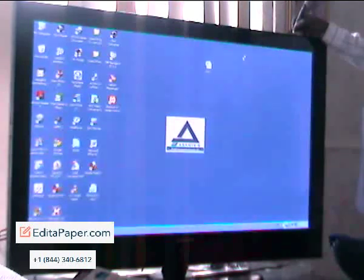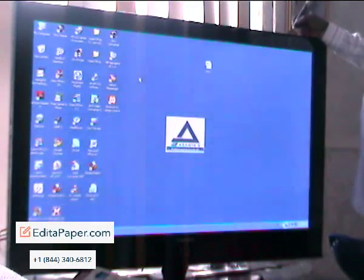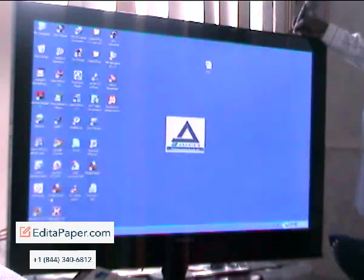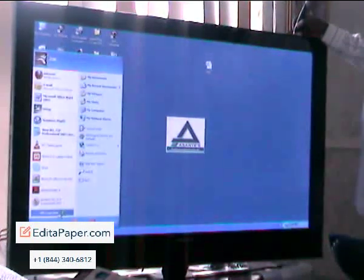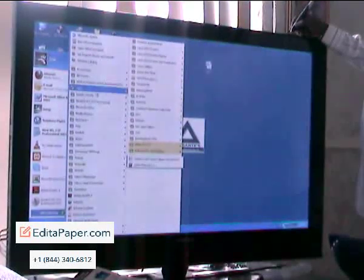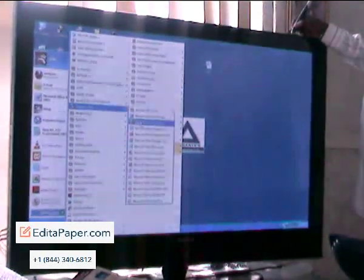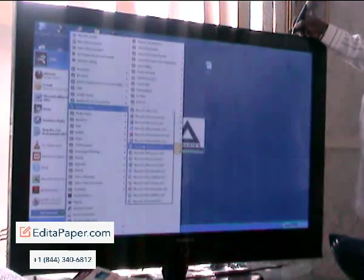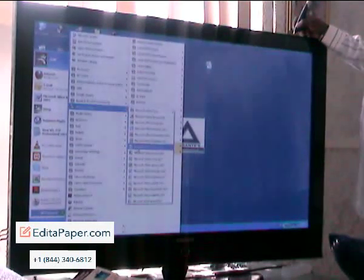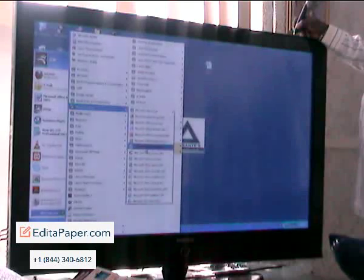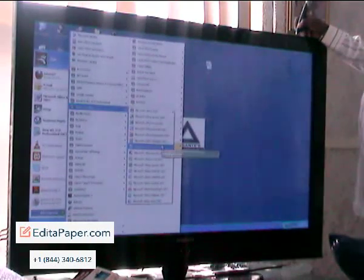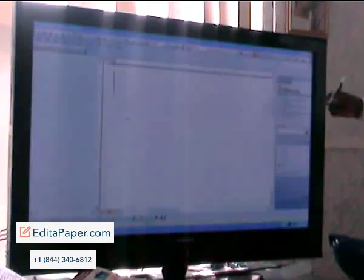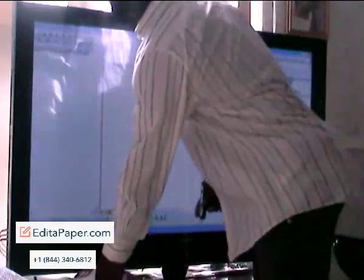But I can just do anything I do with my traditional mouse. I can just navigate, open files, and so forth. So now I'll open Microsoft Word, basically to demonstrate to you that you can also use it to write. So I'm going to write something here. I've demonstrated how to use it as a mouse, and I'm going to demonstrate how to use it as a pen.